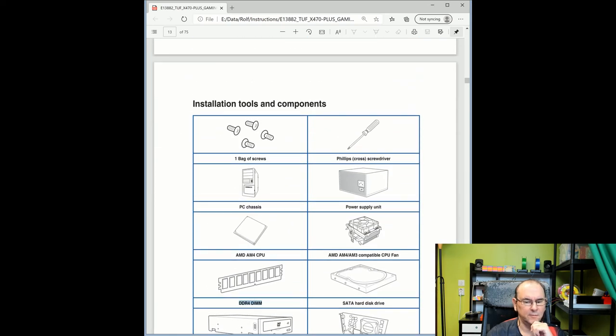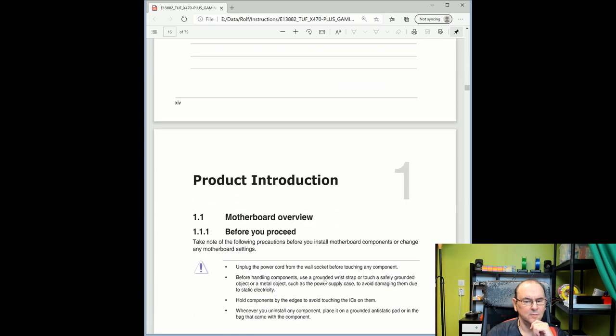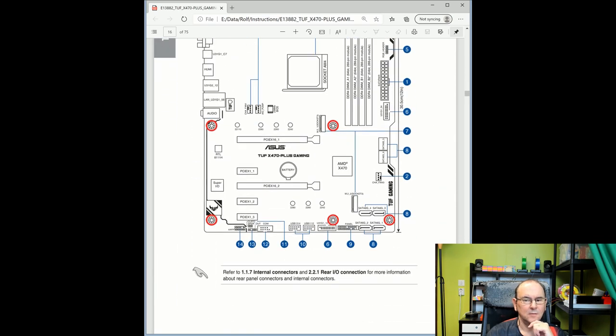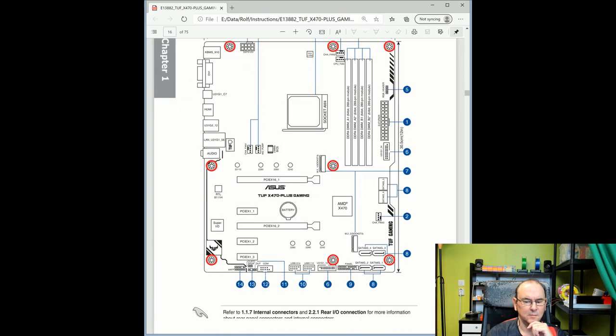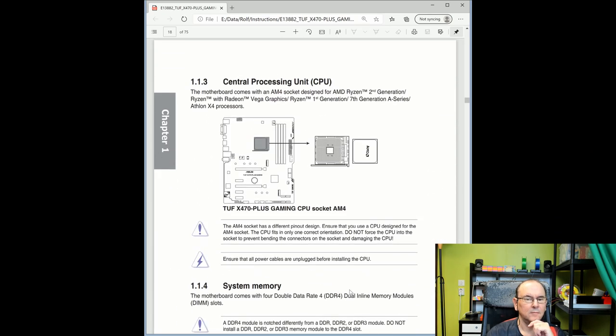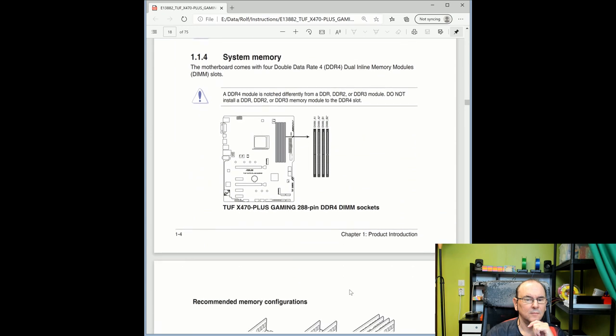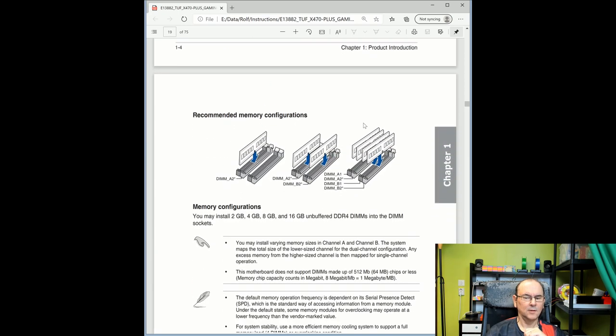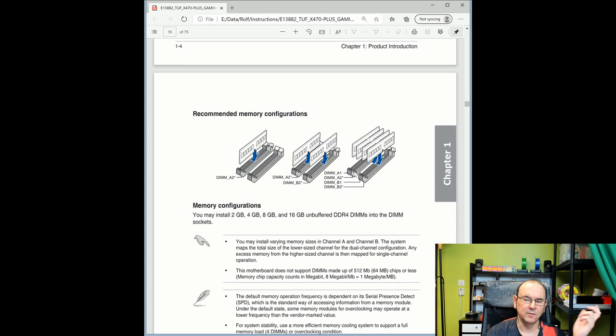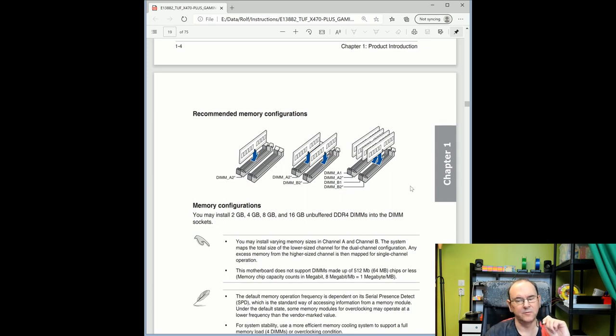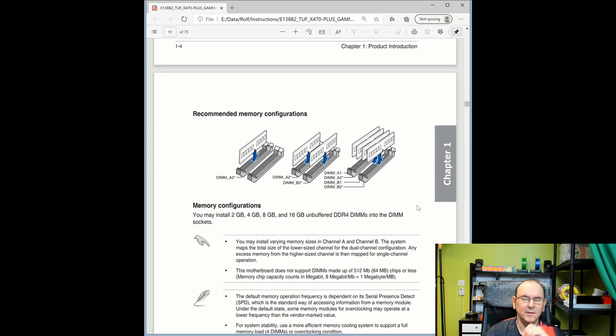So it's DDR4 DIMMs that are used. And then you can see here we have four slots. System memory. And then you need to look at what kind of configurations you have. But basically, in my case, I'm going to be just adding because I know that, as we looked, that we have two populated slots, and then there are two free, so I'm basically going to add two more. And the CL timing is 16, so I need to, they recommend having the same timing.